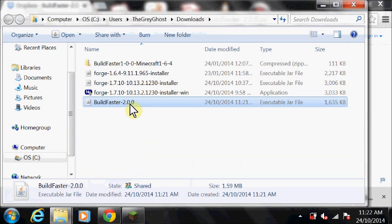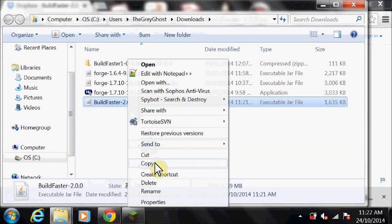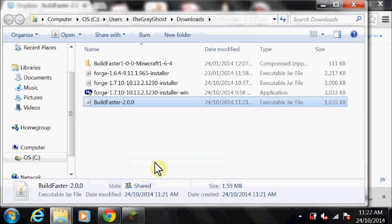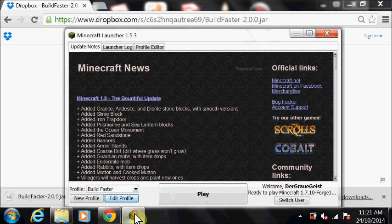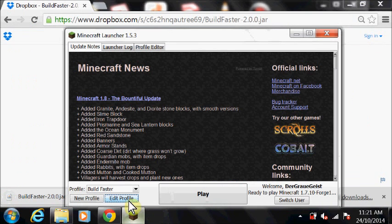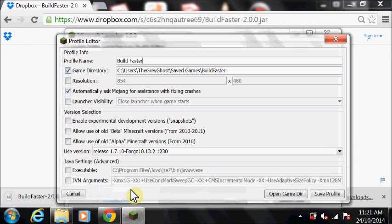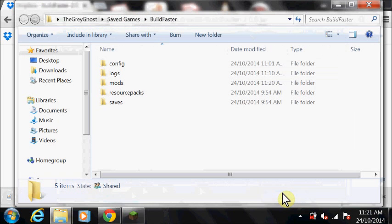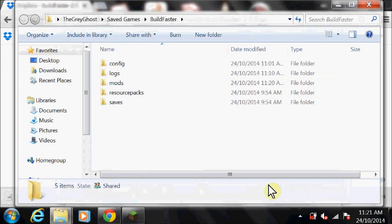Copy the Build Faster.jar. Then open the Build Faster profile and click Open Game Directory. Put the Build Faster.jar into the mods folder.